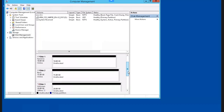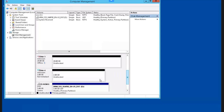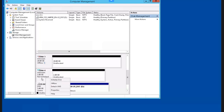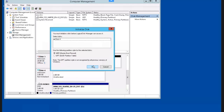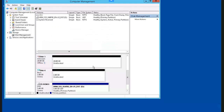If we scroll down, we have our new VHD at 2 GB in size. Let's initialize this disk since it is not initialized. We right-click in the disk 4 area and select Initialize Disk. We keep the defaults, and our new VHD is now online.